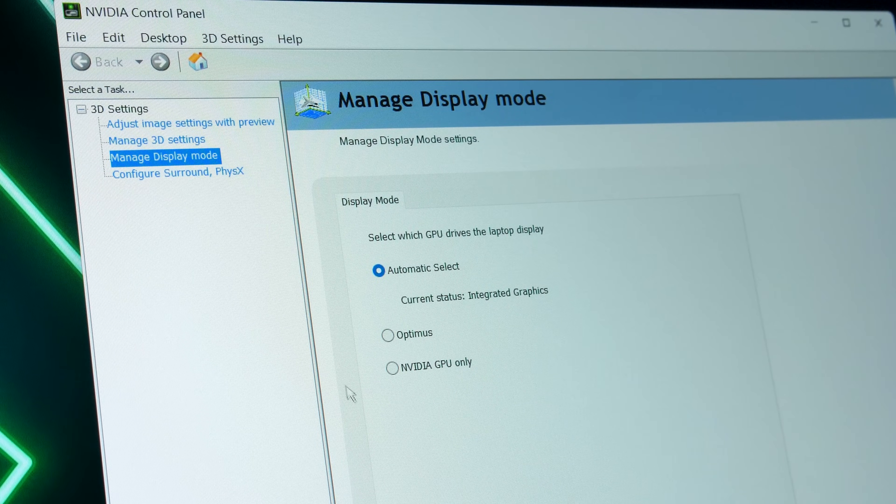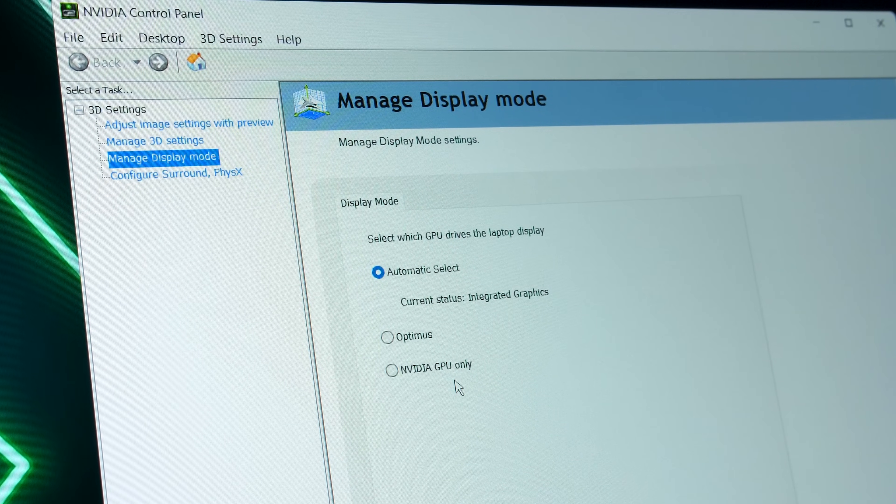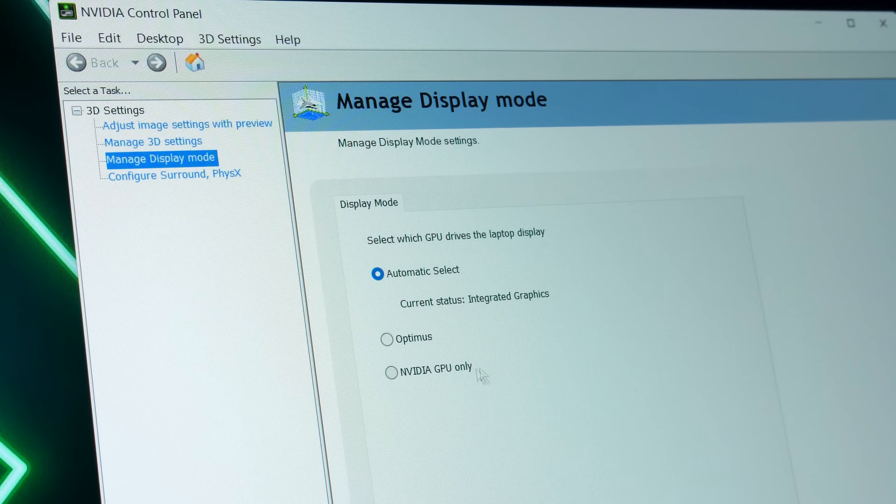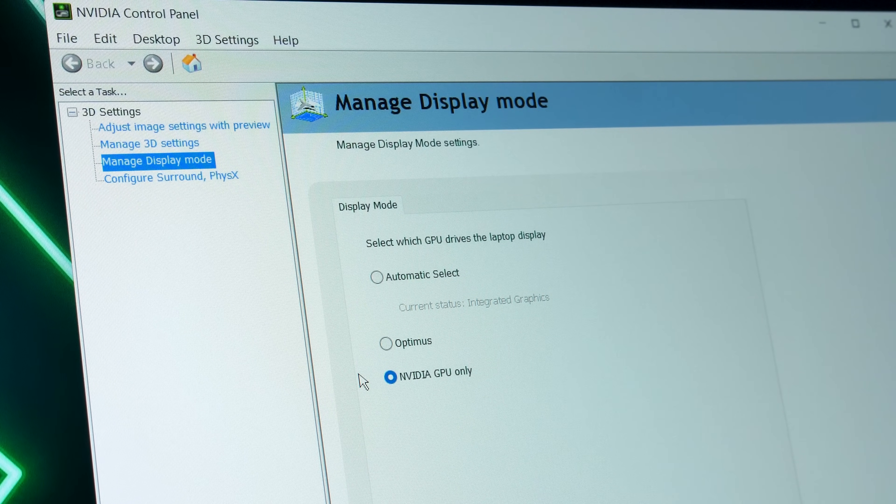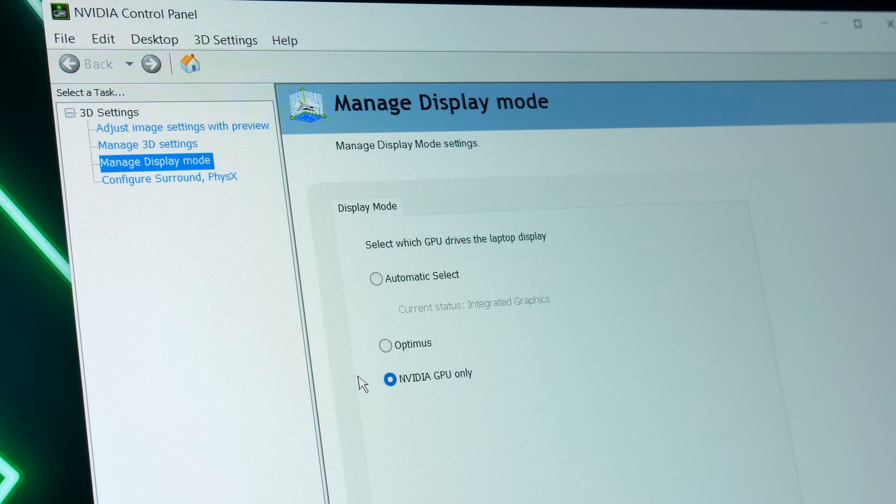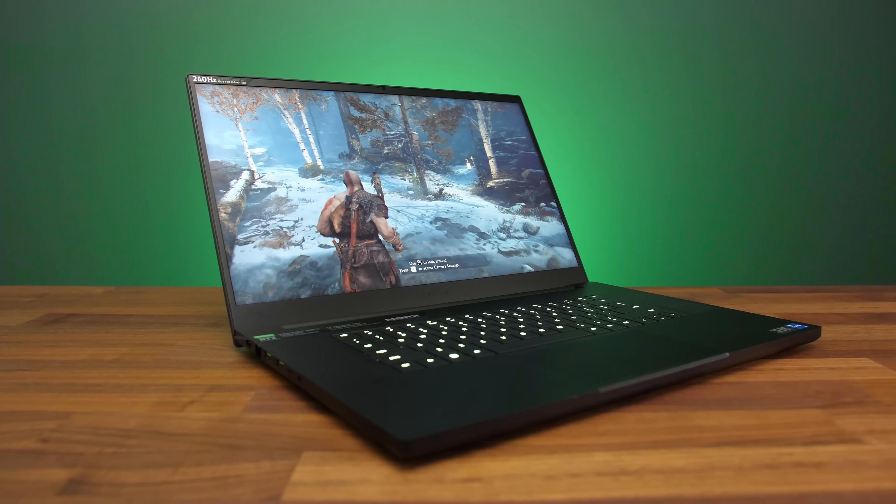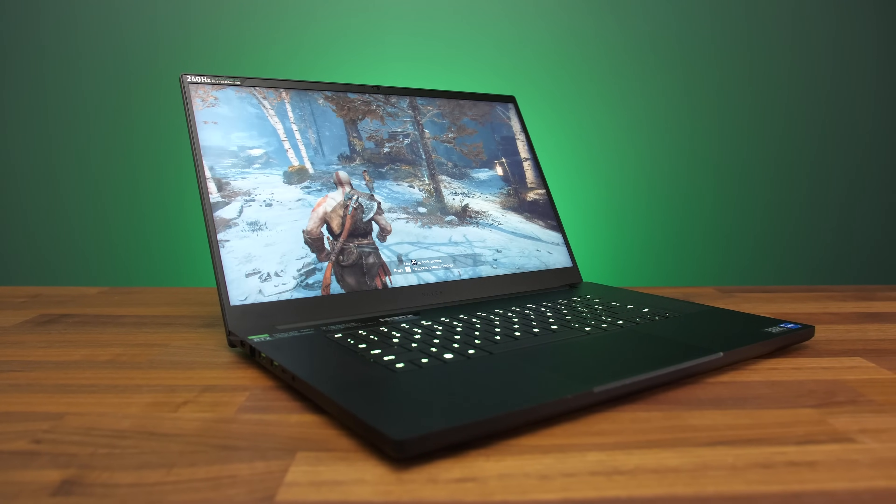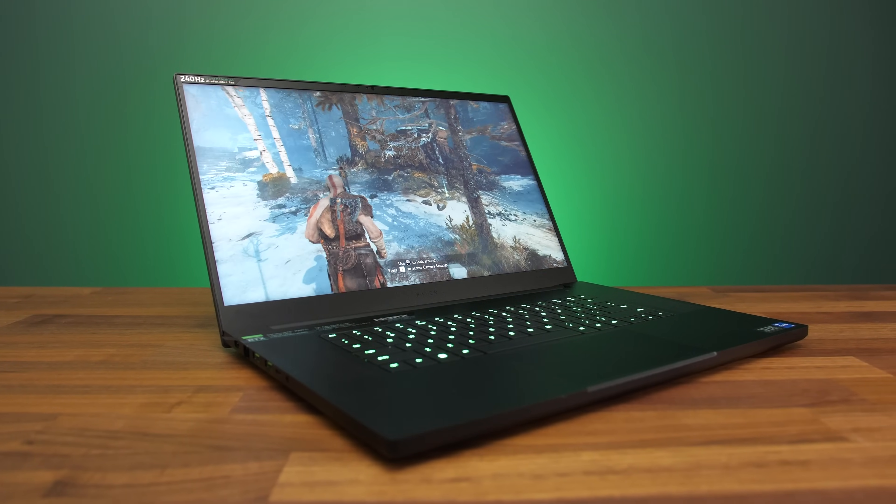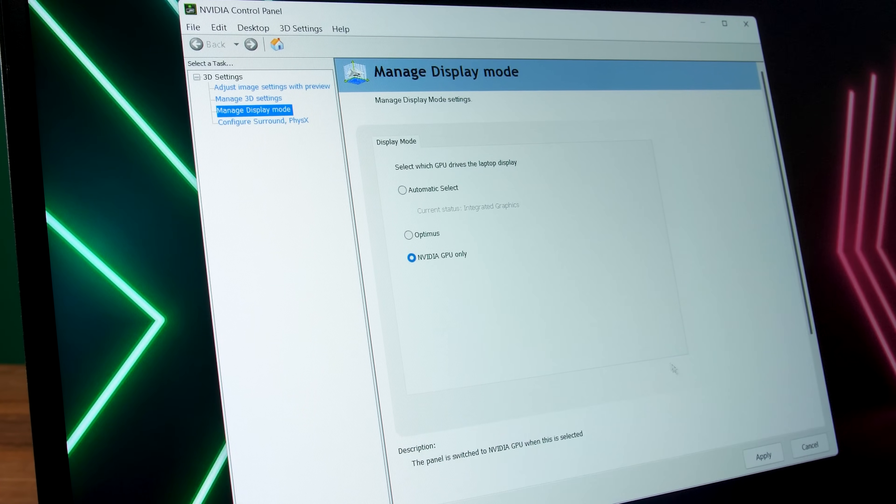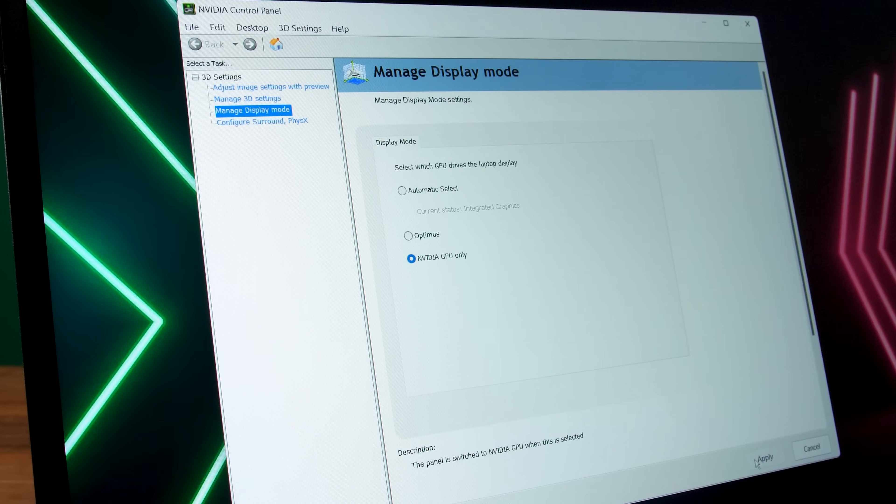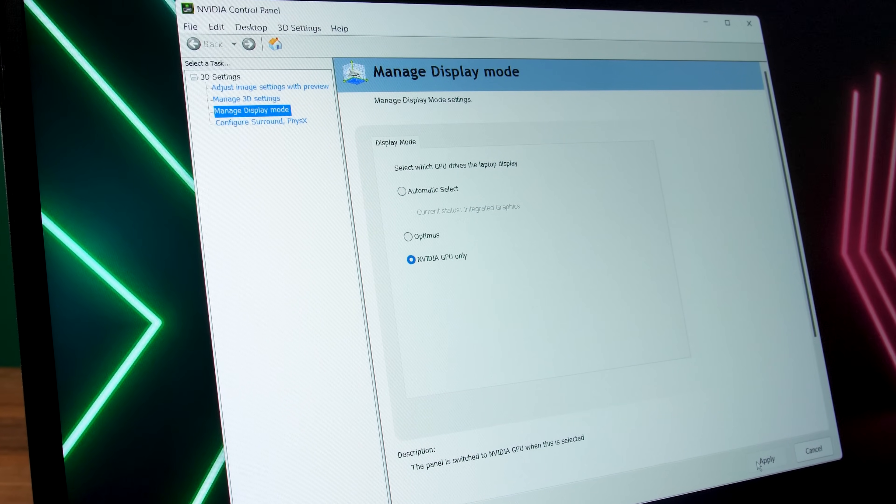The Nvidia GPU only option is the equivalent to using the MUX switch and rebooting to disable the integrated graphics, except that you don't have to reboot if you select this. You can use this option if you want to always force the discrete graphics to be used, so not ideal if you're running on battery power, but you'll always have the best performance in games.